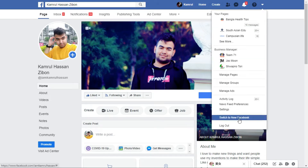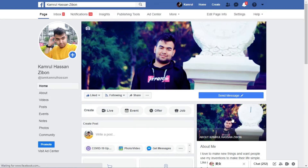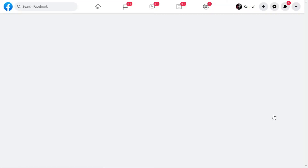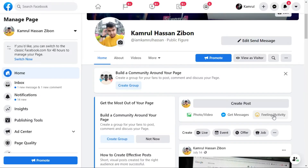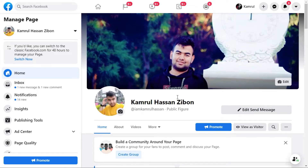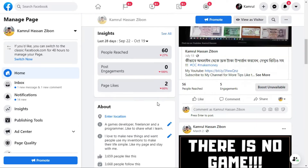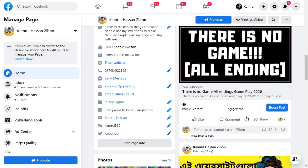If you click there, you will get an option to switch to the new Facebook. There will be an option like this — 'Switch to the New Facebook.' So I just click on 'Switch to New Facebook' and once I click I just need to wait a few seconds. It will automatically reload my page and come to the new design of Facebook. You can see that my page has been successfully moved to the new design and everything here is new.